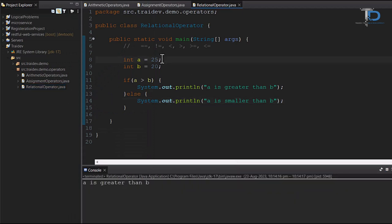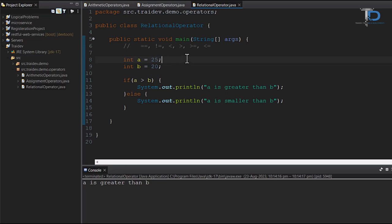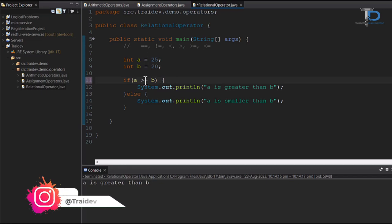We have A value is 25 and B value is 20. So our statement is printed for greater than. And then, less than you can see, it will work better and I don't think there will be a problem. And now let's check the greater than or equal to how it works.